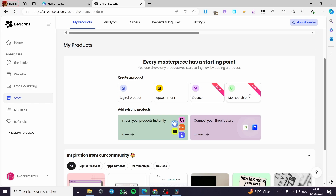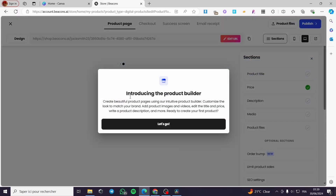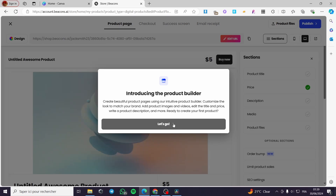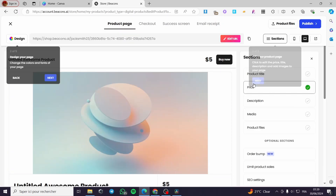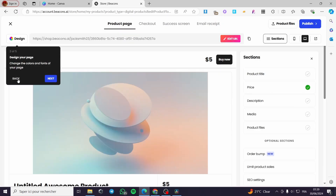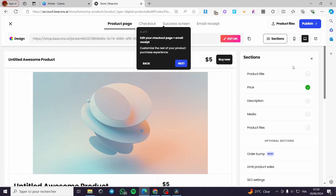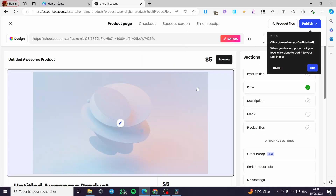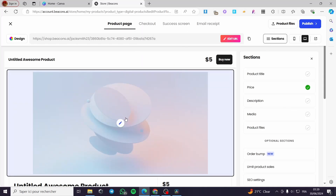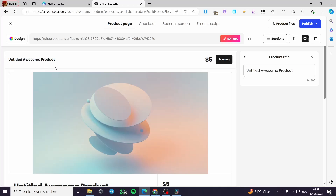We also have the option to create a product — including digital products, appointments, courses, and memberships. Let's go with digital products since it is a free feature. Click on it and it will introduce you to the product builder, showing the steps on the right. I'll click Next and skip the intro tutorial.